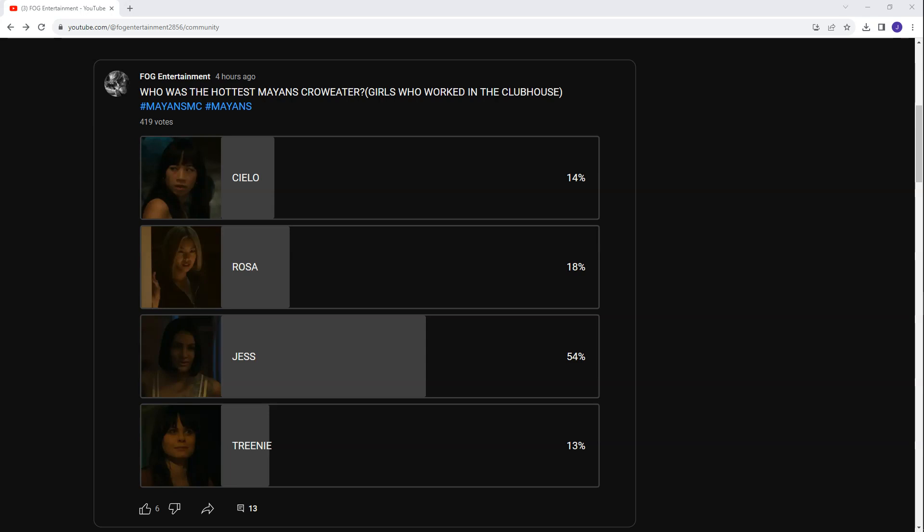We have ranked Easy's girlfriends, we have ranked Angel's girlfriends, and now we will rank the leftovers. Welcome back guys to Fog Entertainment.